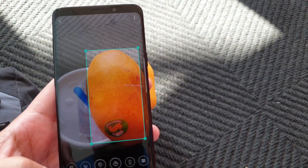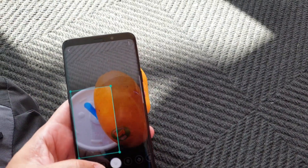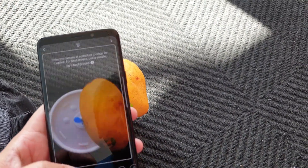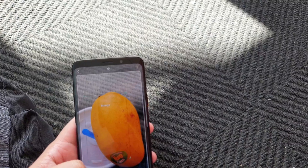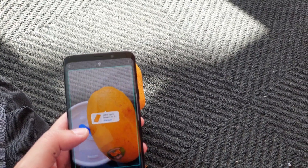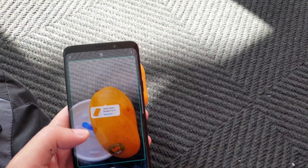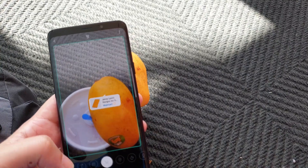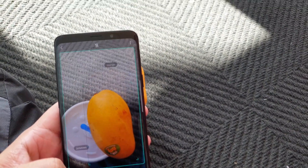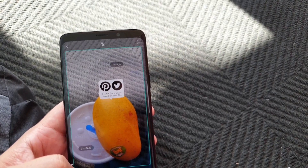Let's say you want to shop for that piece of mango — you go into the shopping mode, point it at the item, and it'll tell you different places where you can buy it. The images feature does something similar but isn't limited to food — it will give you information on different objects that you point at.